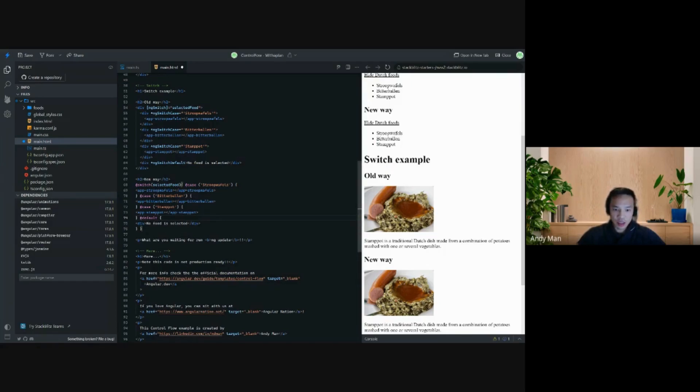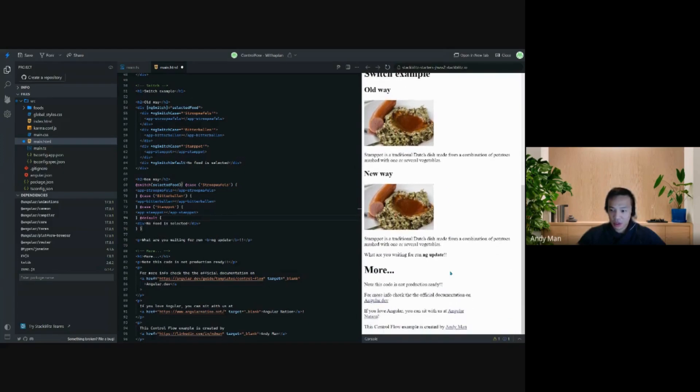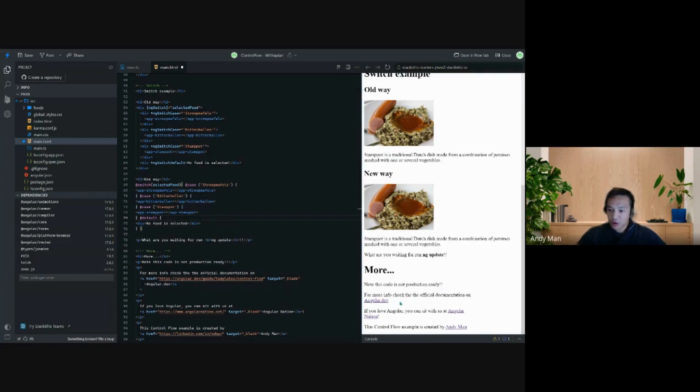Now, a little disclaimer: this code is not production ready. For more info you can visit angular.dev.